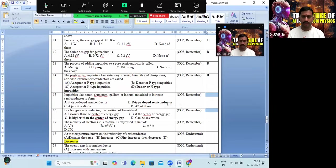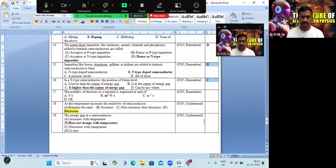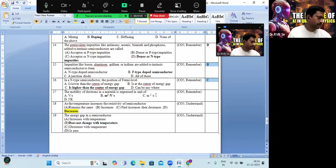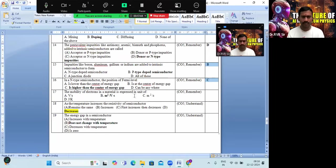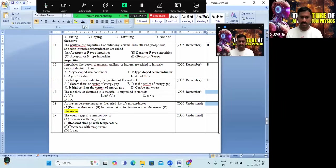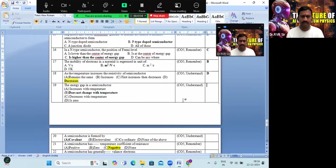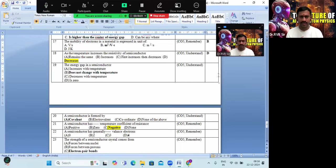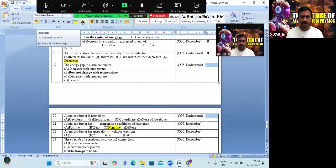Adding impurities of boron or aluminum makes it a P-type semiconductor — option B is the correct answer. The mobility of electrons in a material is expressed in units of meter squared per volt-second — option B. The energy gap in a semiconductor does not change with temperature — option B is the correct answer.